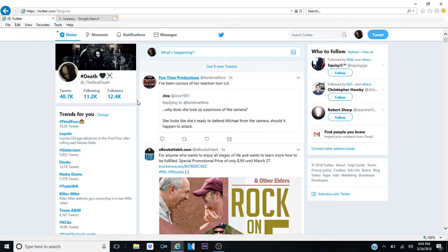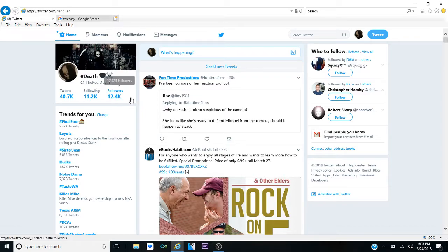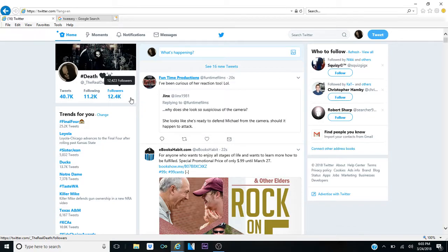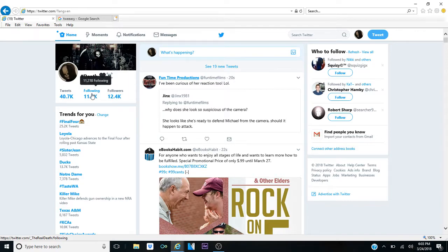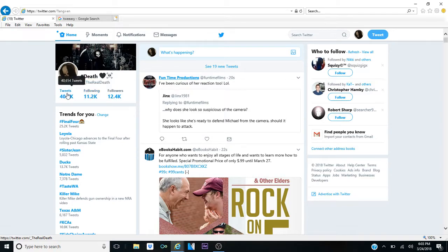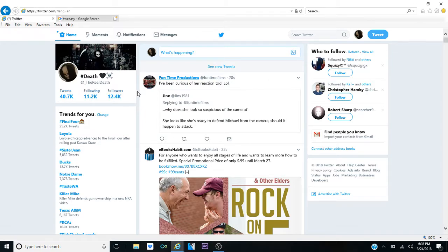Alright, so here's my page. The Real Death. I have 12,000 followers. Actually, 12,423 followers to be exact. Not bad. And I am following 11,218. Not bad. Tweets, 40,654. Damn, I talk a lot on here. Wow, I do. Oh, so anyway.